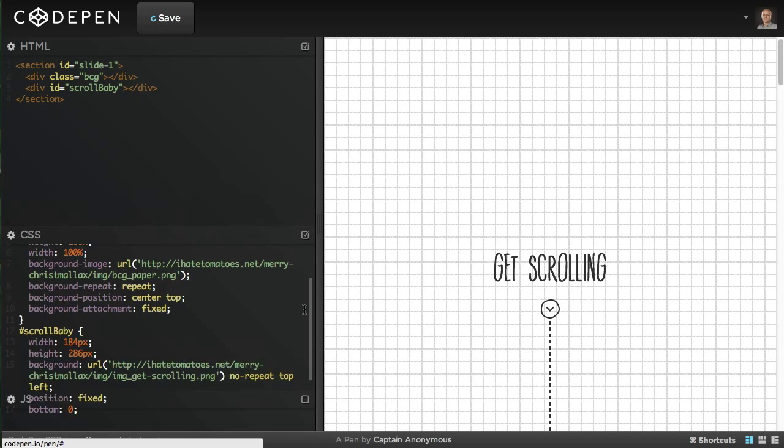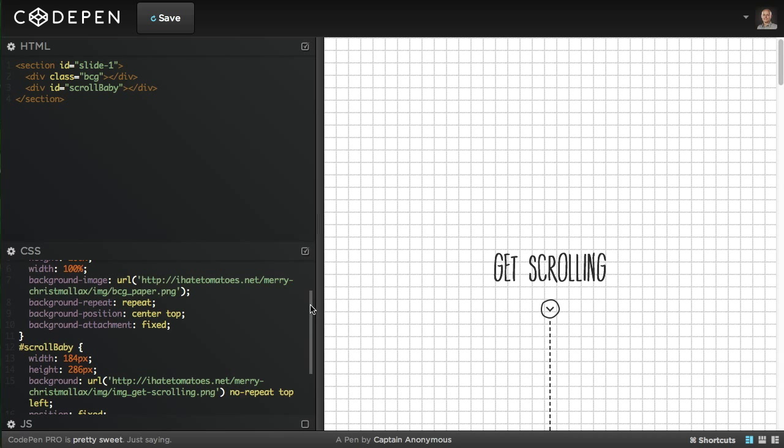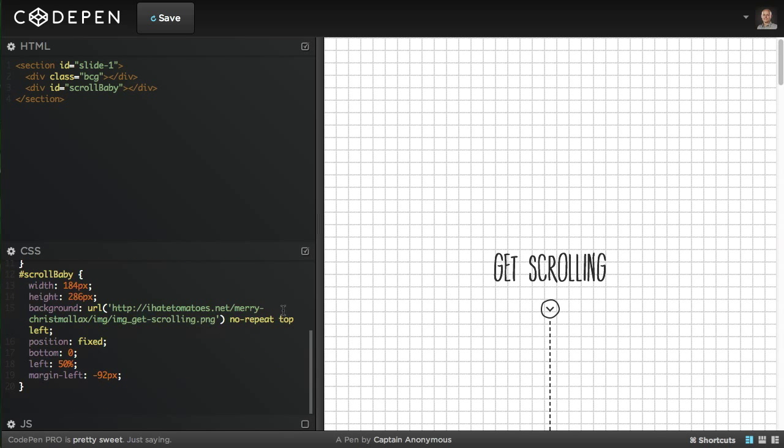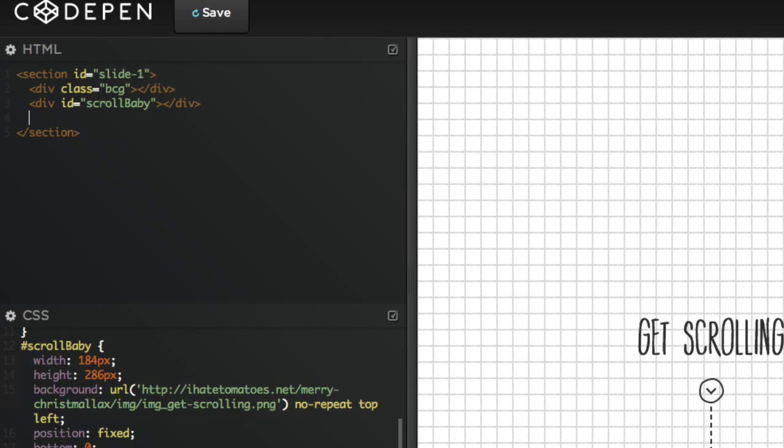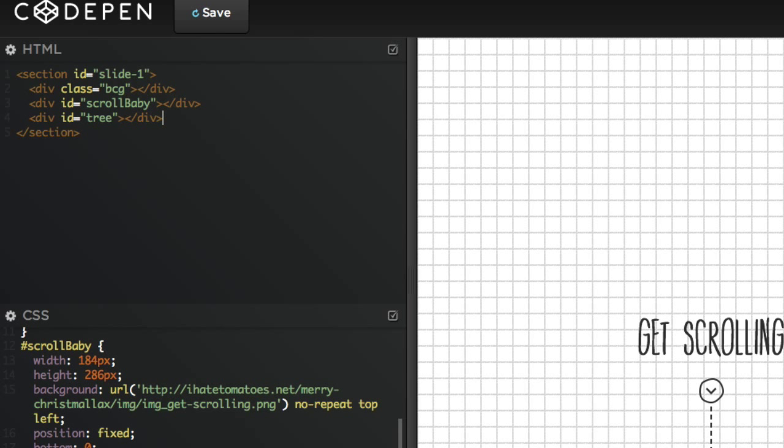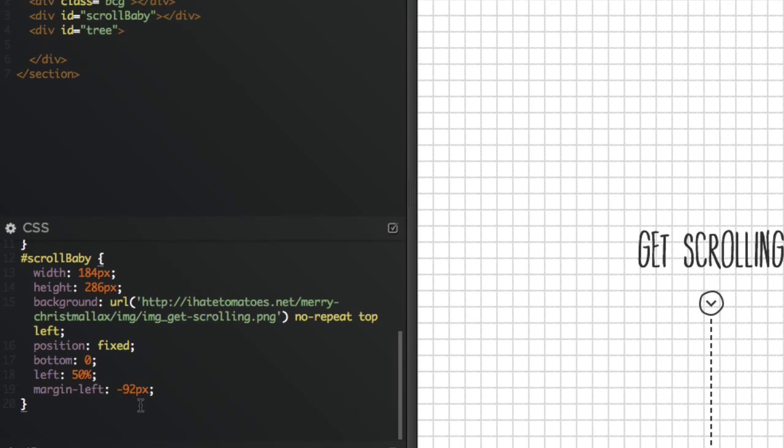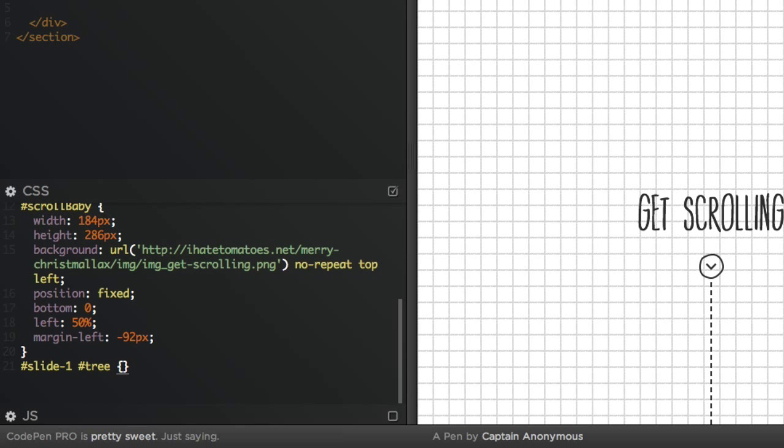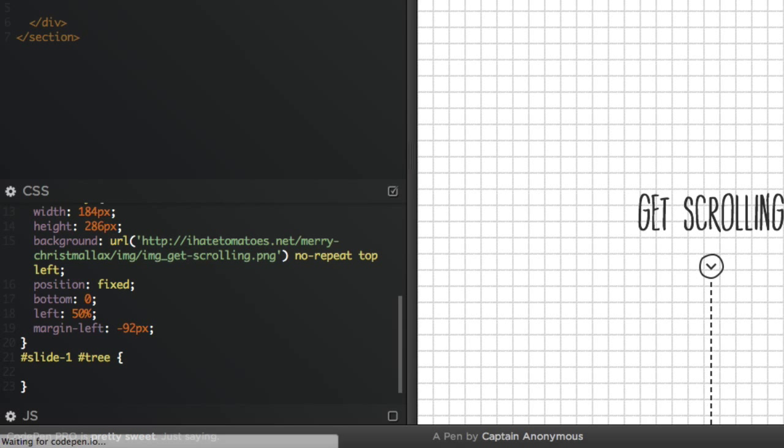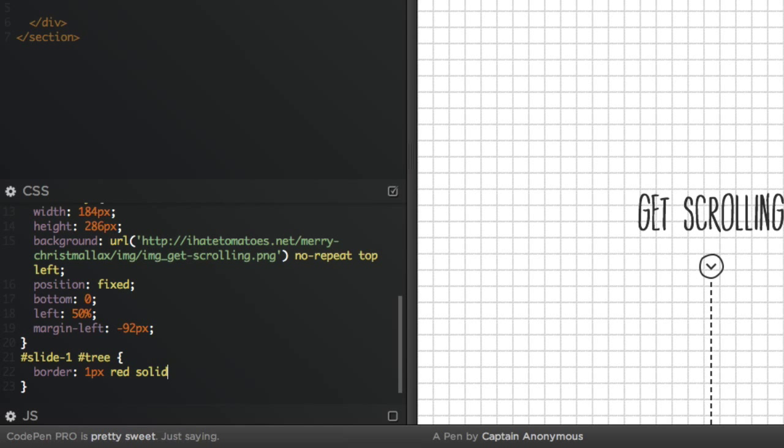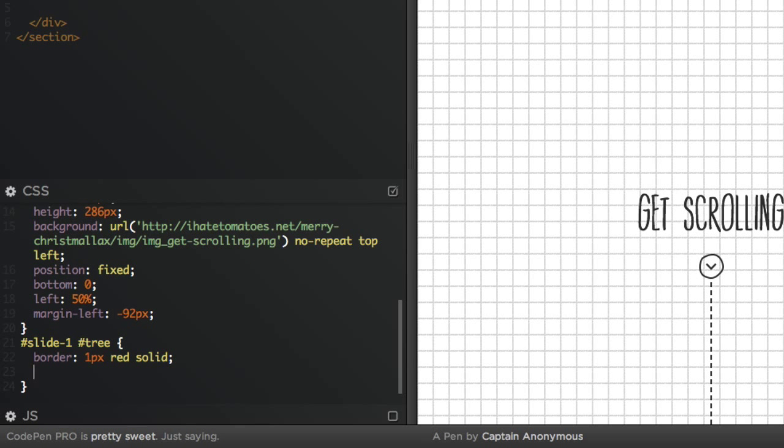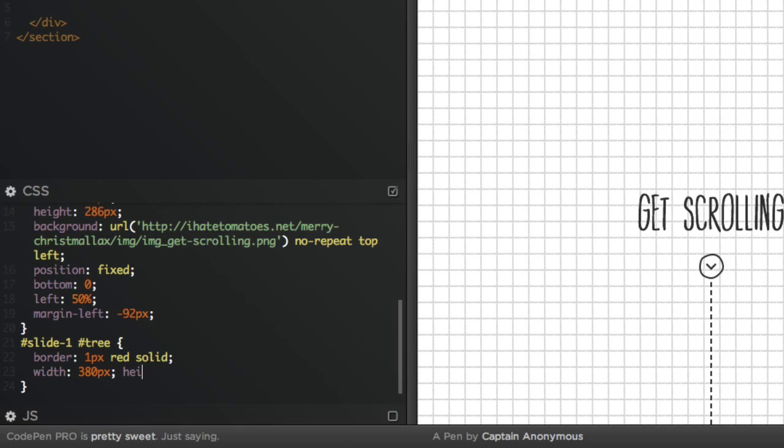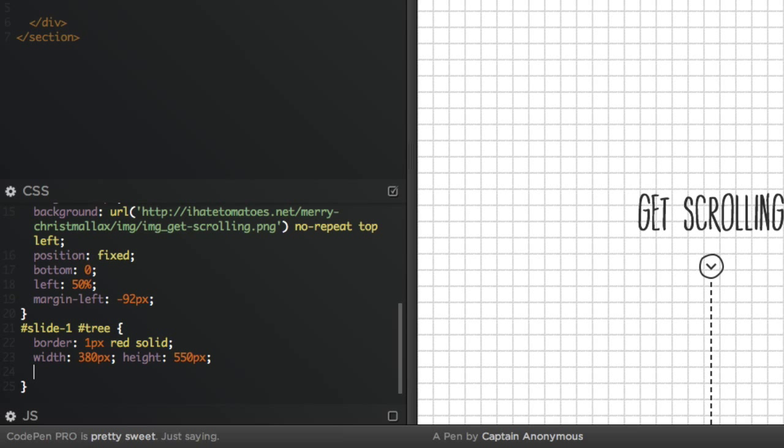Now we can start building our tree. We can hide the JavaScript panel for now because we'll be working in the CSS and HTML panels. Create a div, give it an ID - guess what, it's gonna be 'tree' - and this div will consist of all the seven parts we need for our tree. In the CSS we'll style slide-one tree. We'll have the tree in multiple slides, that's why I'm targeting the slide-one tree. I'll give it a border so we know where it's actually positioned, a red border.